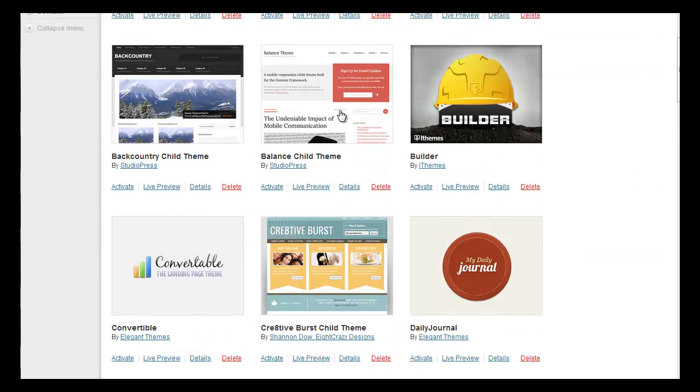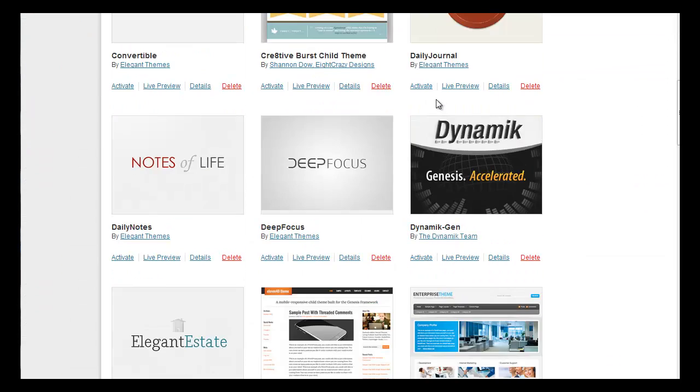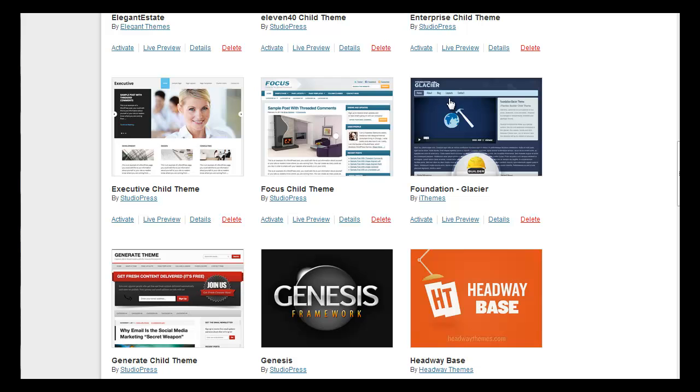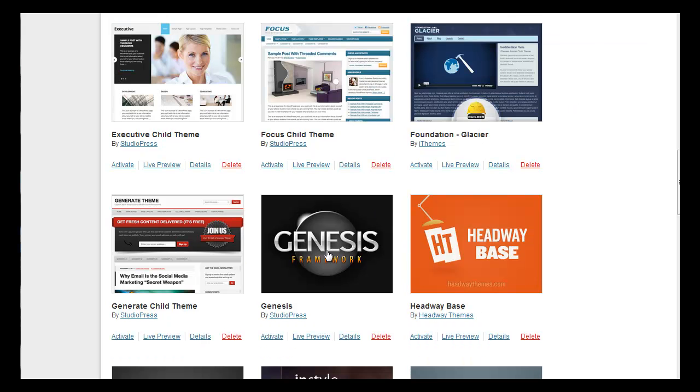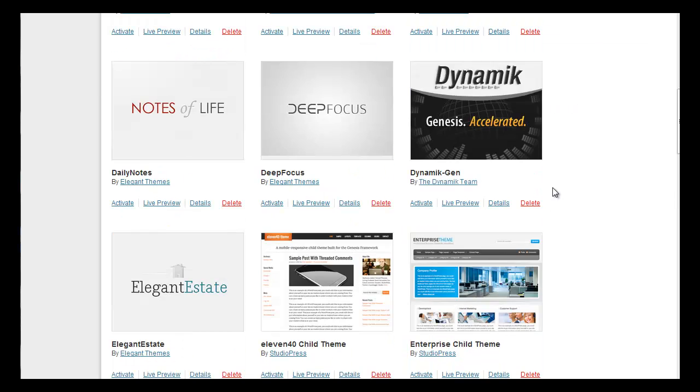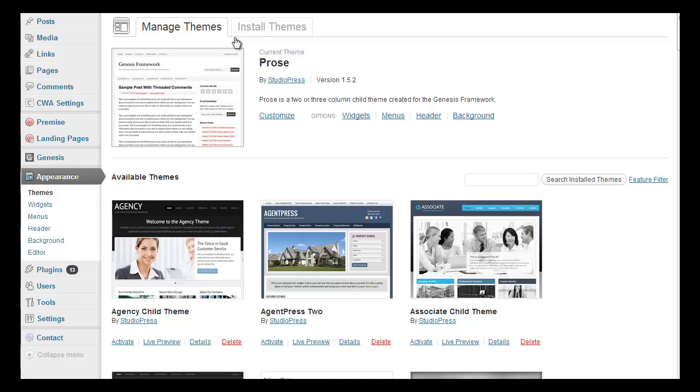So I have a lot of themes on here and this is where I show you all my videos. We have Genesis installed and then what I did is I just went through install and upload, input Prose, and then you're ready to go.